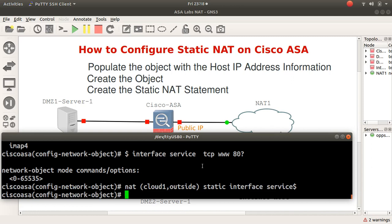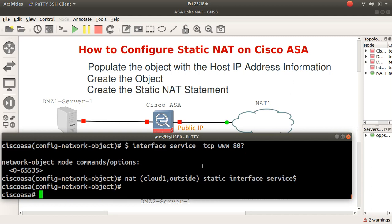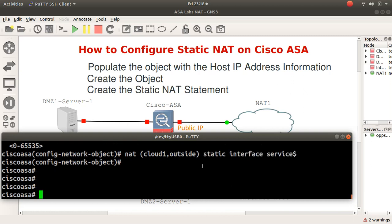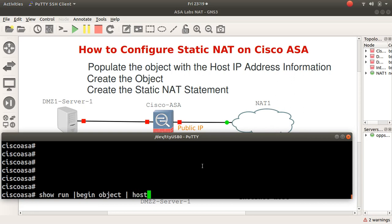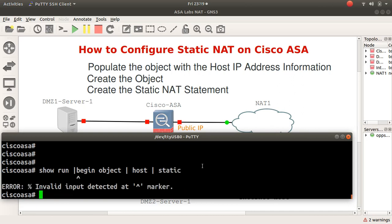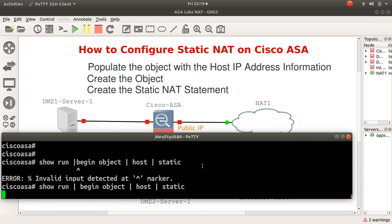It is also worth knowing that the first line you put in there will create a network object with the name that you give it. Let's verify what we just did. Show run and I will say begin object, then I've typed static.